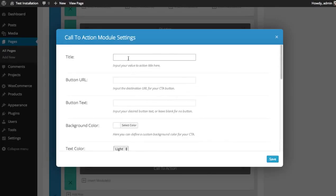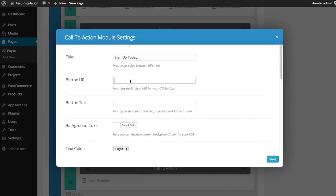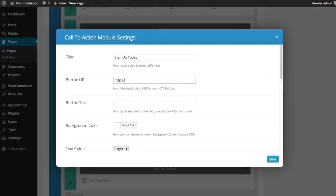The title is the main heading for the call to action. So I'm going to say sign up today. The button URL would point to your sign up page or wherever you'd like them to go. In this case, I'll send them to the join page at elegantthemes.com.